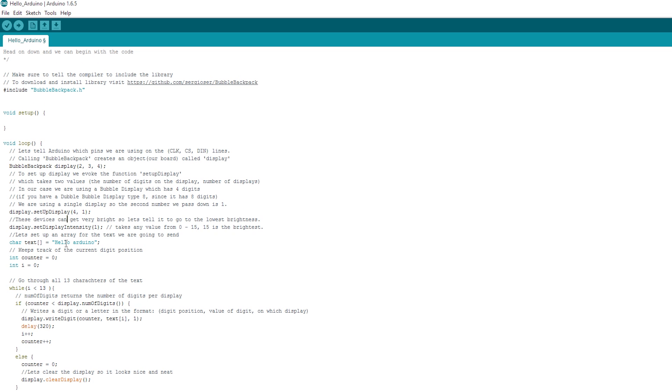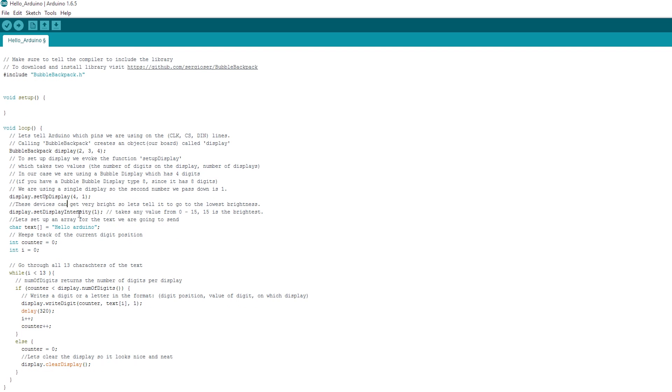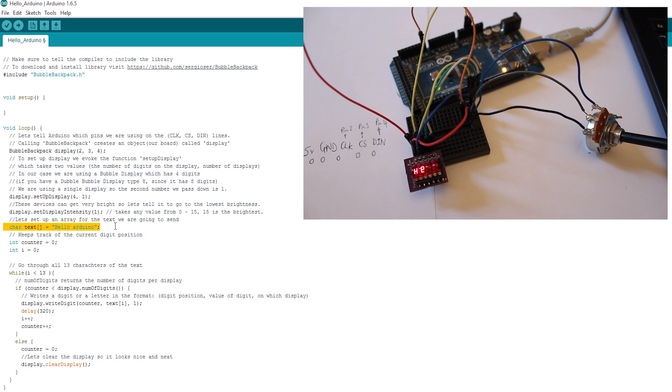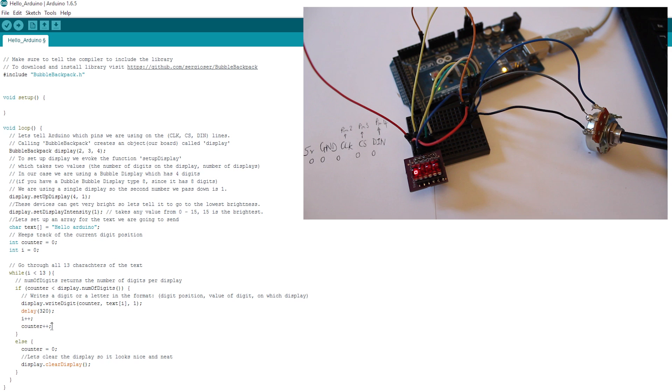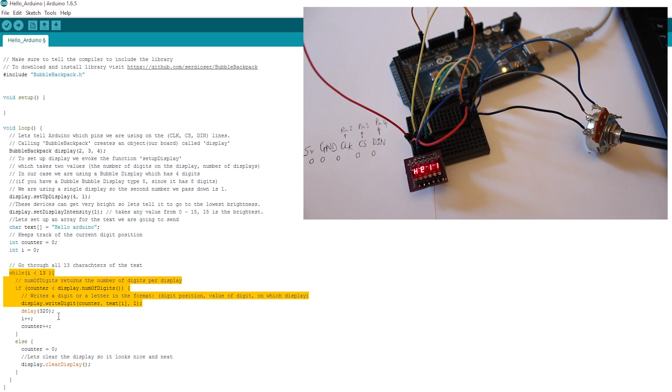And then we've got display intensity and that's on one and obviously it's bright enough. We don't need it any brighter. And then we've got our char array there with HelloArduino, which you can see on the screen. We've got a counter and an int i. And that's just to control the program flow down here. We've got a while loop and that's going to run through the array here.